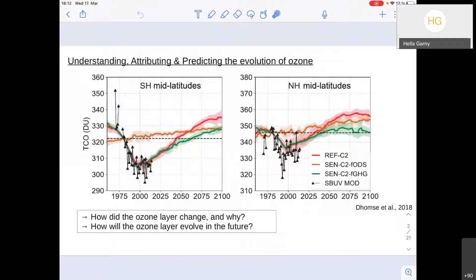Or we can do it the other way around — keep the ODSs fixed and look at the impact of greenhouse gases and climate change on ozone. We see the gradual increase in stratospheric or total column ozone, as we now know happens due to stratospheric cooling — as Wolfgang has also nicely pointed out.